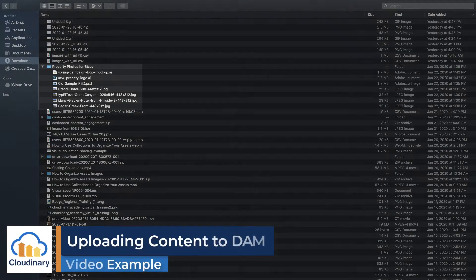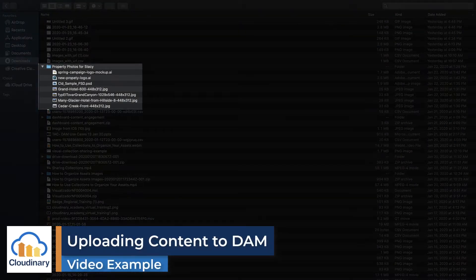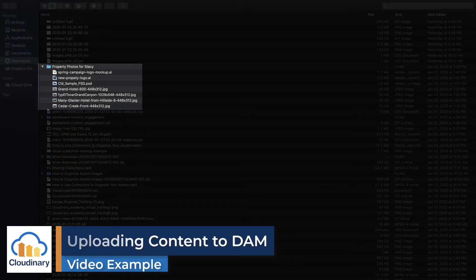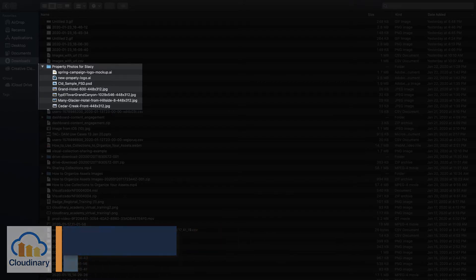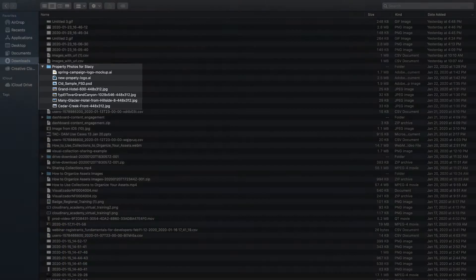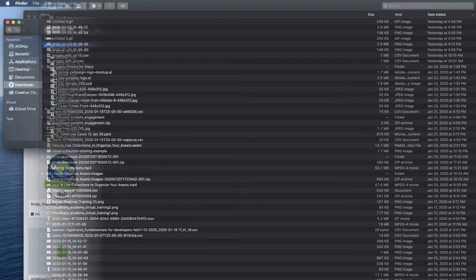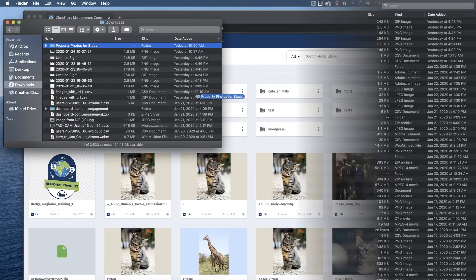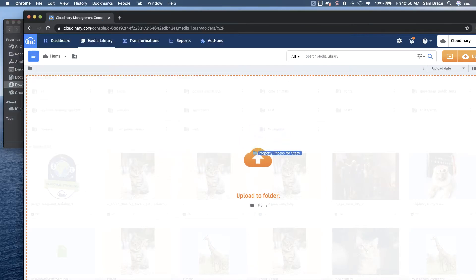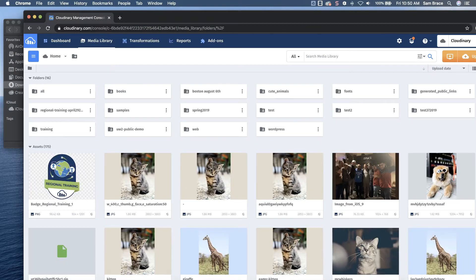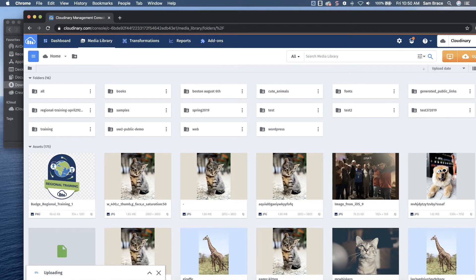Stacy receives new images from a recent photo shoot. She needs to upload them to the DAM so that they are easily found for future use. Stacy drags the folder from her computer and local drive into the DAM's upload module for the appropriate section.